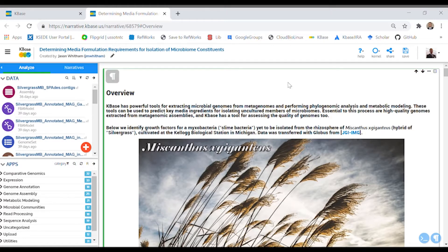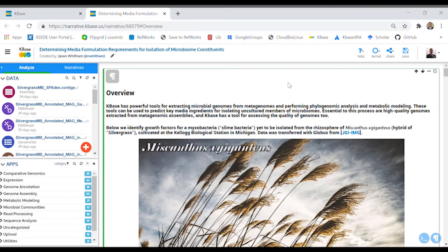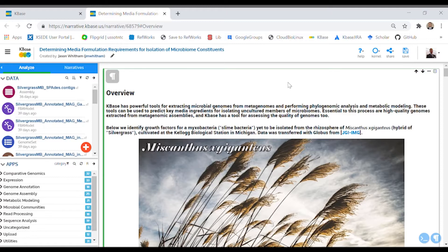This video is part of a series of two short videos. In this video, I'll orient you to the KBase narrative that was created to teach you how to extract microbial genomes from metagenomes, perform phylogenomic analysis, metabolic modeling, and how to predict key media ingredients for isolating uncultured members of microbiomes.